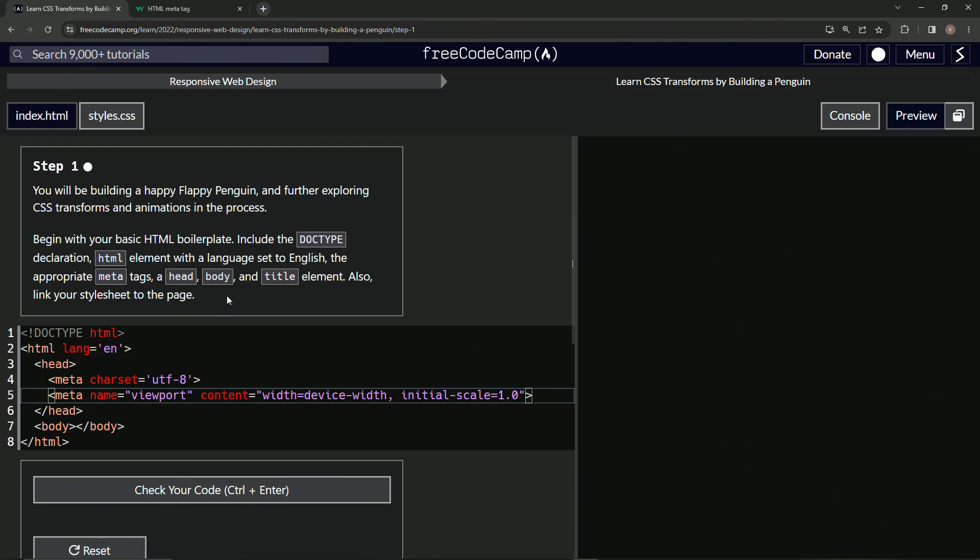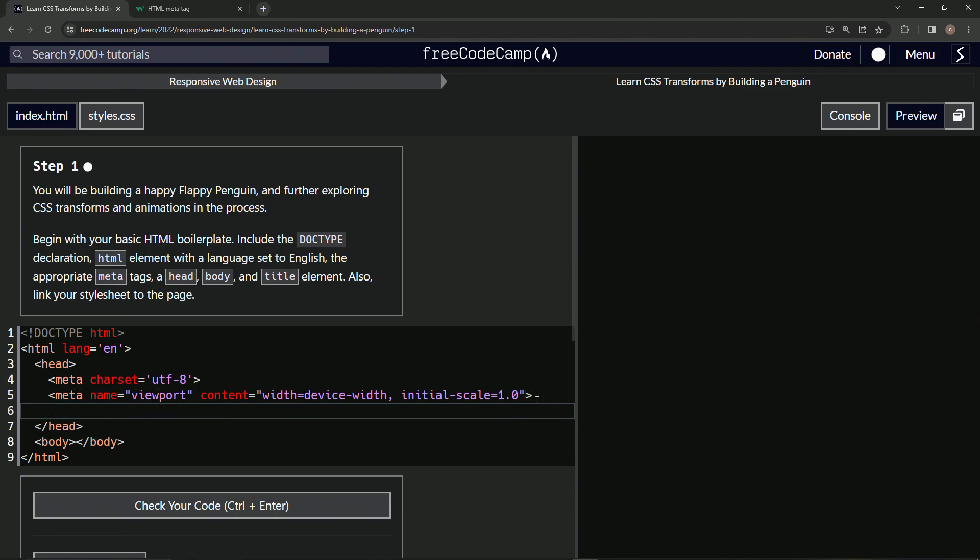Alright cool, so now we've got the body and title. We already did the body, so the title goes in the head. We'll come over here and we'll say title and then close the title, and then inside of here we'll put some filler text for now and just say title.